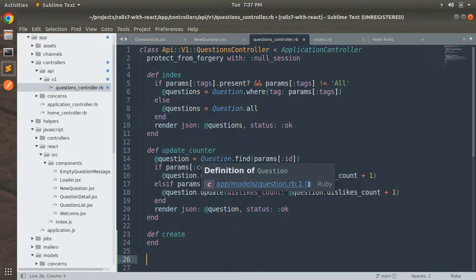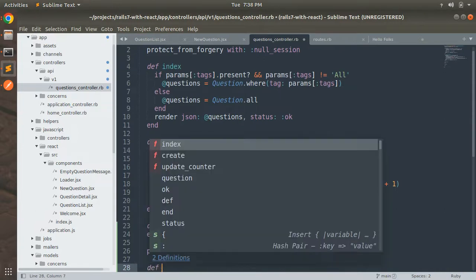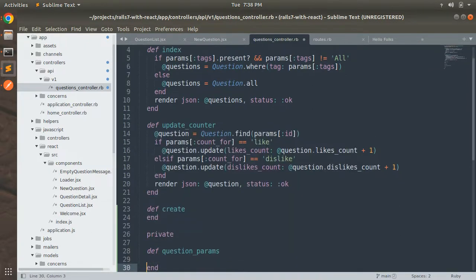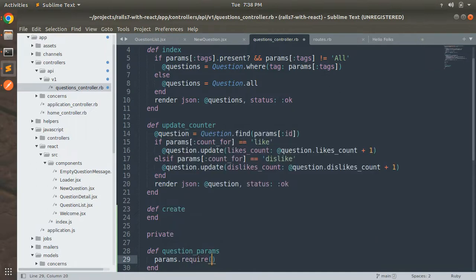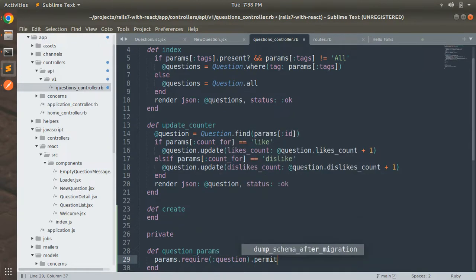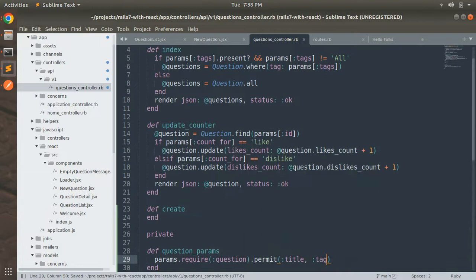Now let's define a private method. In this private method we will set the params — `question_params` — and then permit the params using `params.require(:question).permit`. We have only two attributes — title and tag — so we permit both of them.